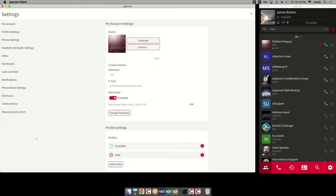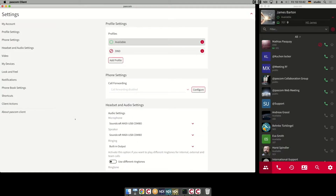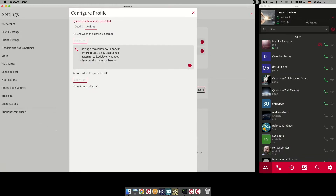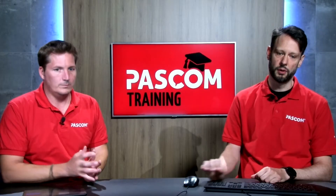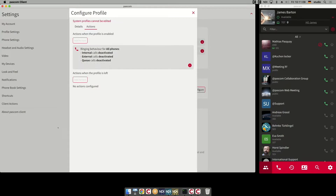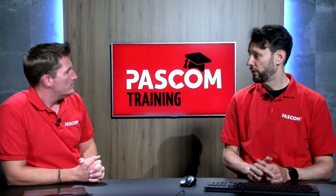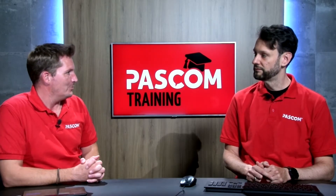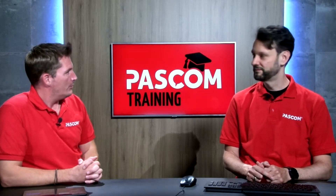Here you go to the settings. If you're interested in what the default profiles are doing, you can click on this icon and see how they are configured — which symbol they use, which color, and which actions. The only action in the Available profile is that we change all the default phones to available, or in the DND profile we set all your phones to deactivated. You cannot change this because it's the server profile, but it's not a problem to create your own new profiles.